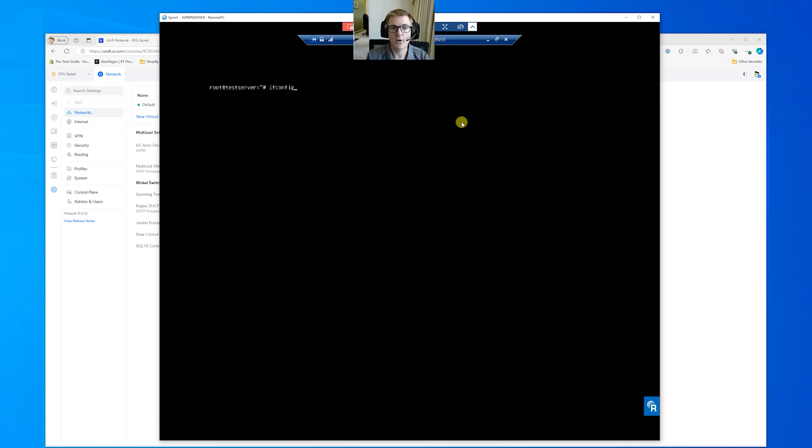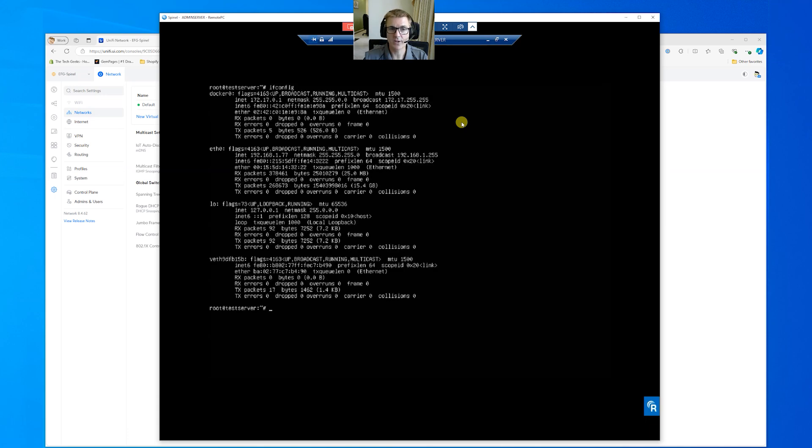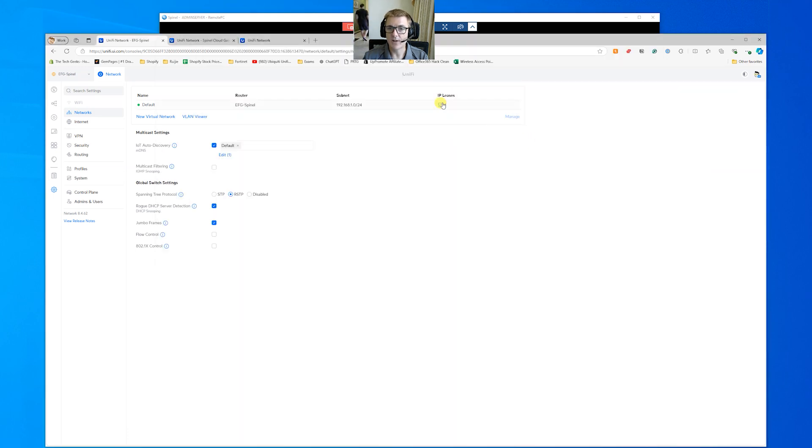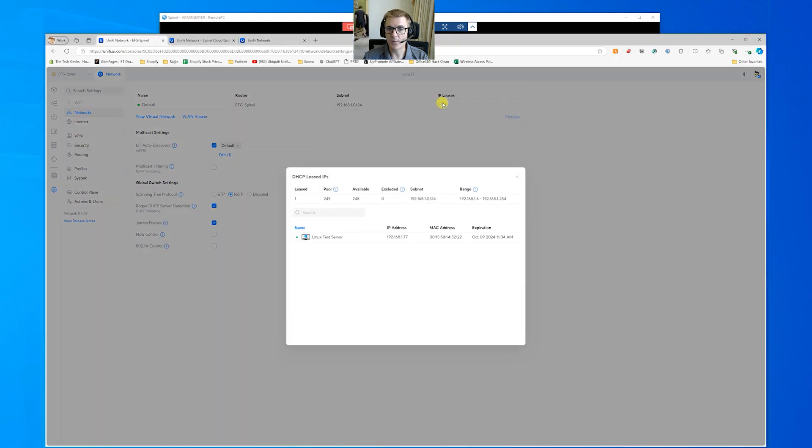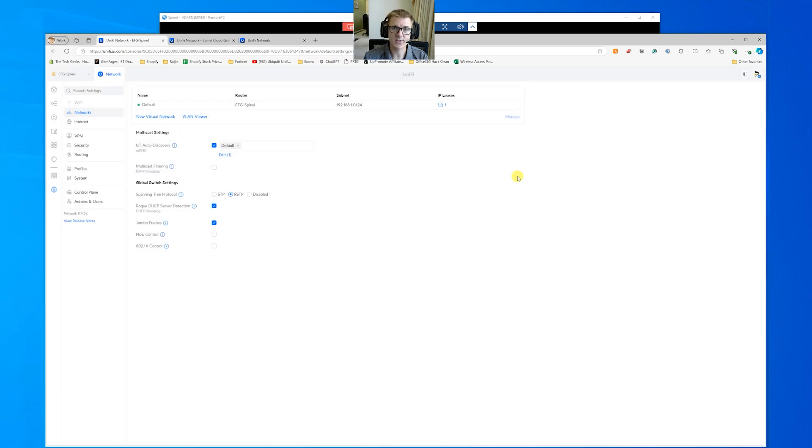So if I do an ifconfig and have a look, we can see it's 192.168.1.77. And if we come back here, we can see that that's the IP address that's been designated to our test server.